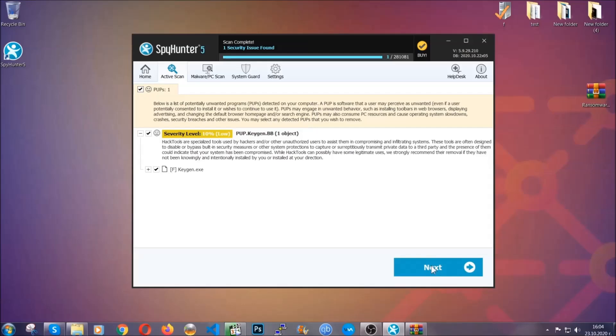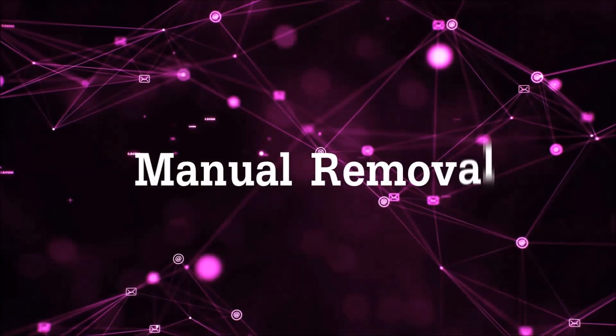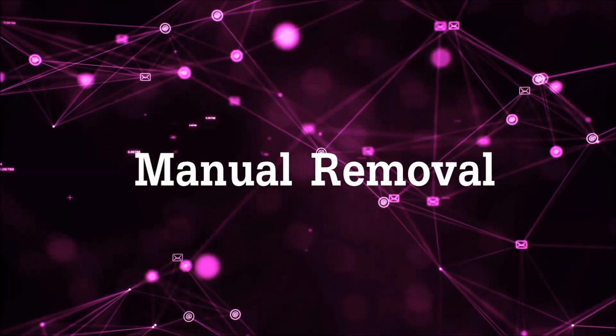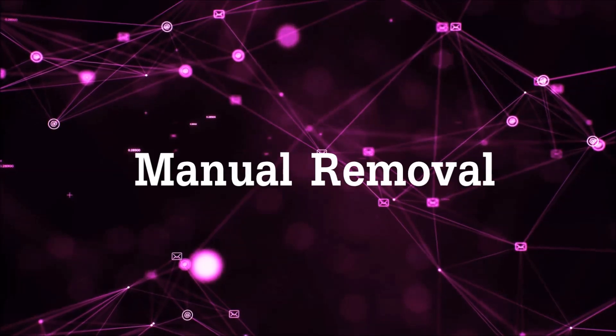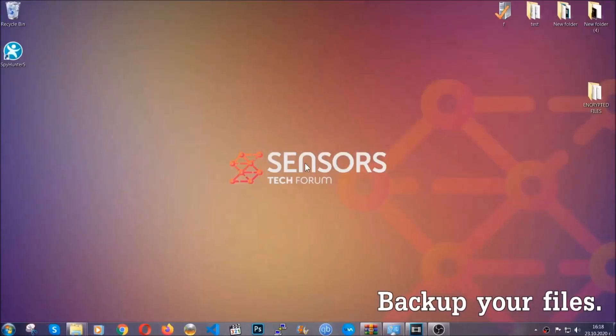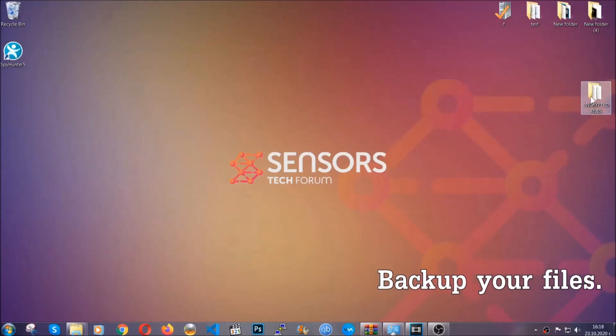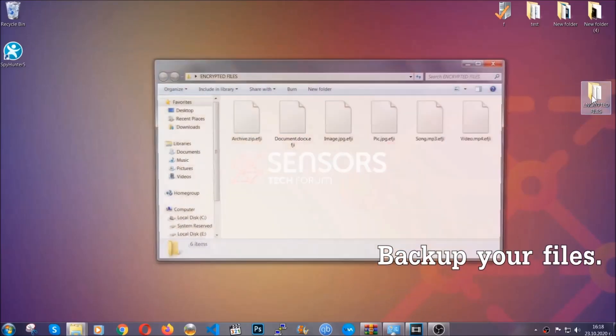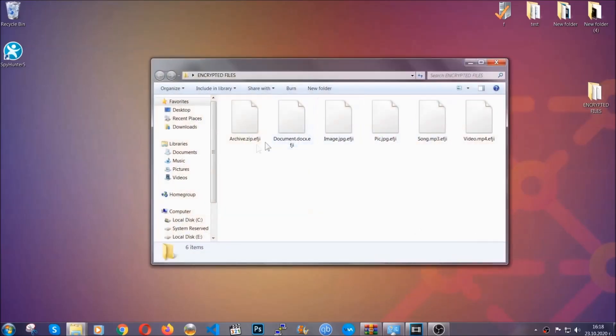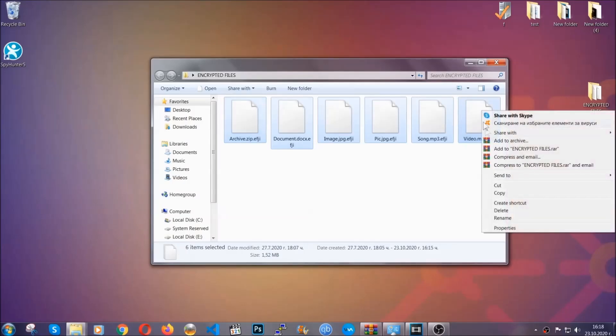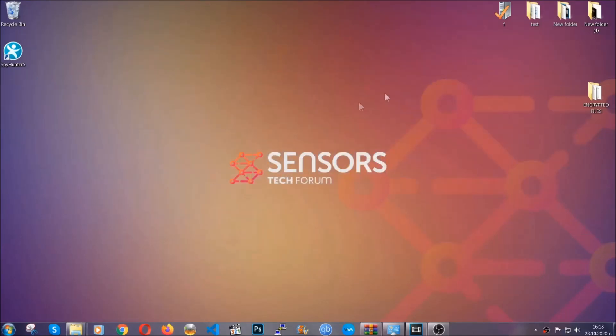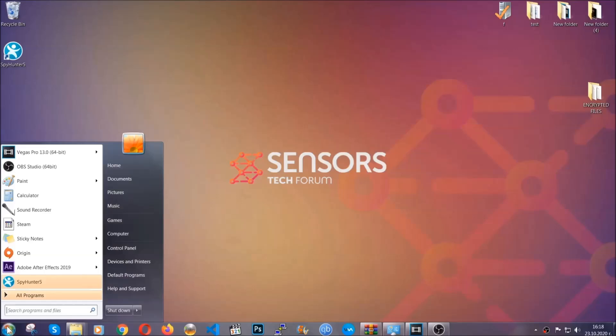For the manual removal, I highly suggest that you back up the encrypted files and that you have some experience with removing threats. What you're going to do is copy the files to a flash drive, anywhere else on your computer, because you never know what's going to happen.